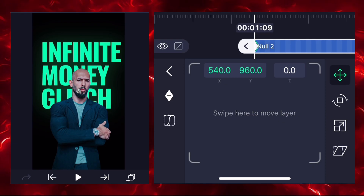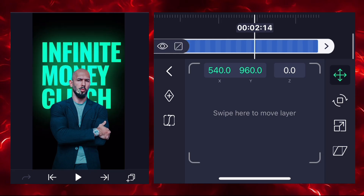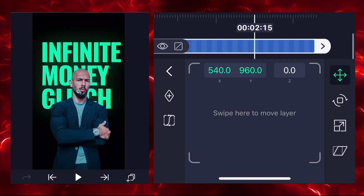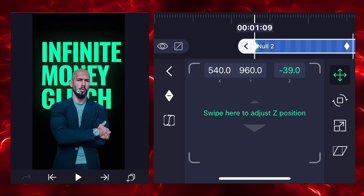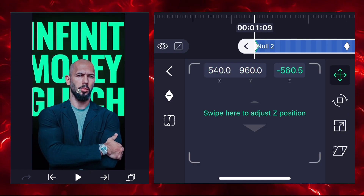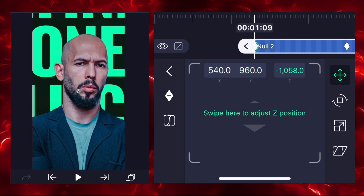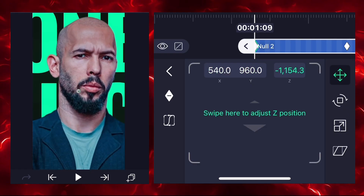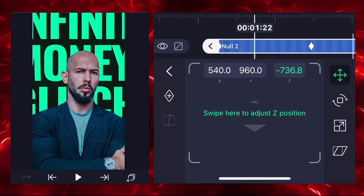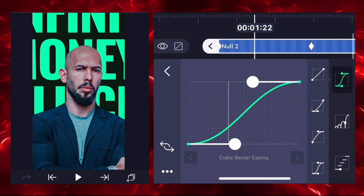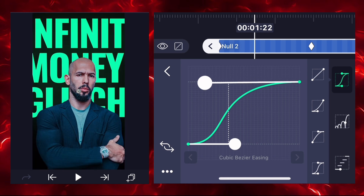Add two keyframes — first one at the starting point and second one according to your clip length. Zoom in on the first keyframe with Z coordinates, then add a graph between the keyframes and select the easing option.